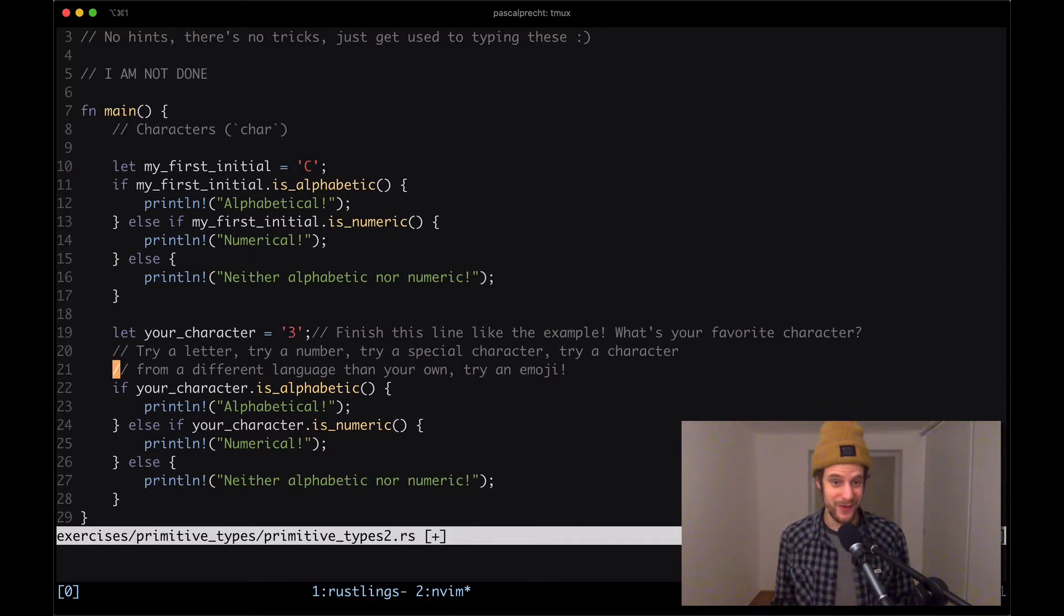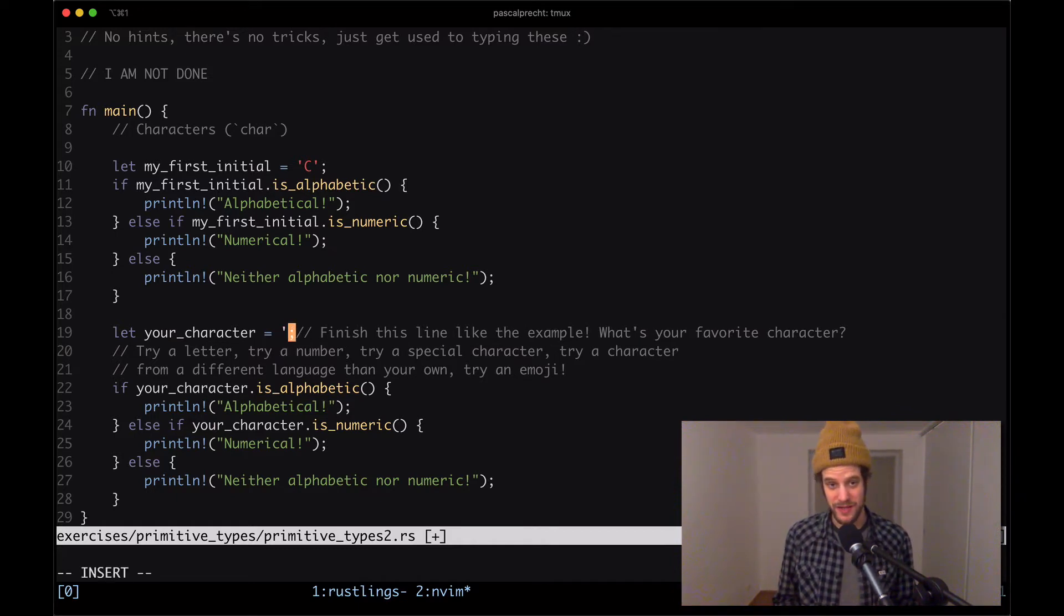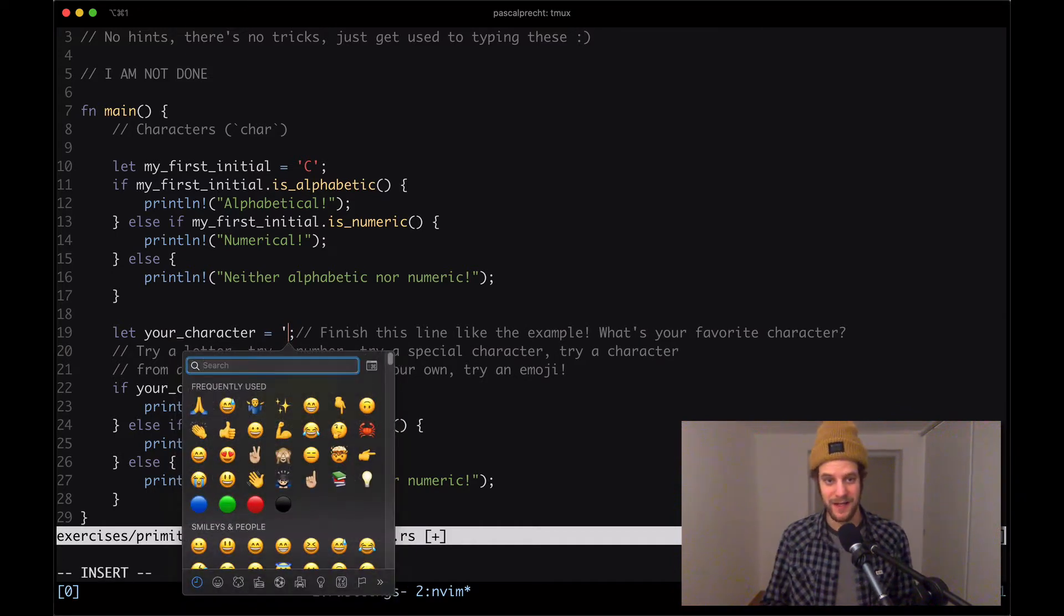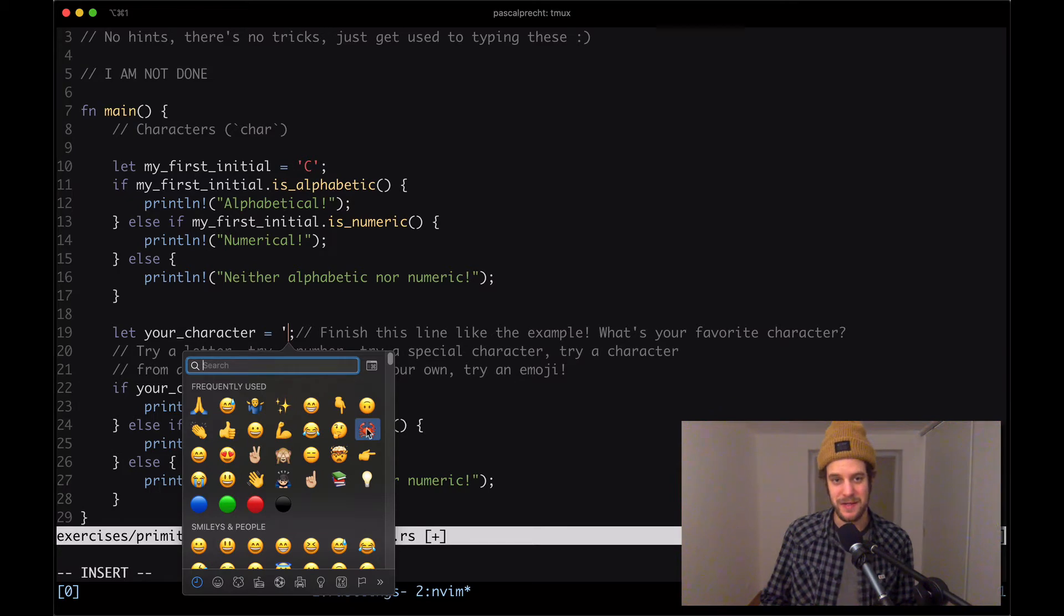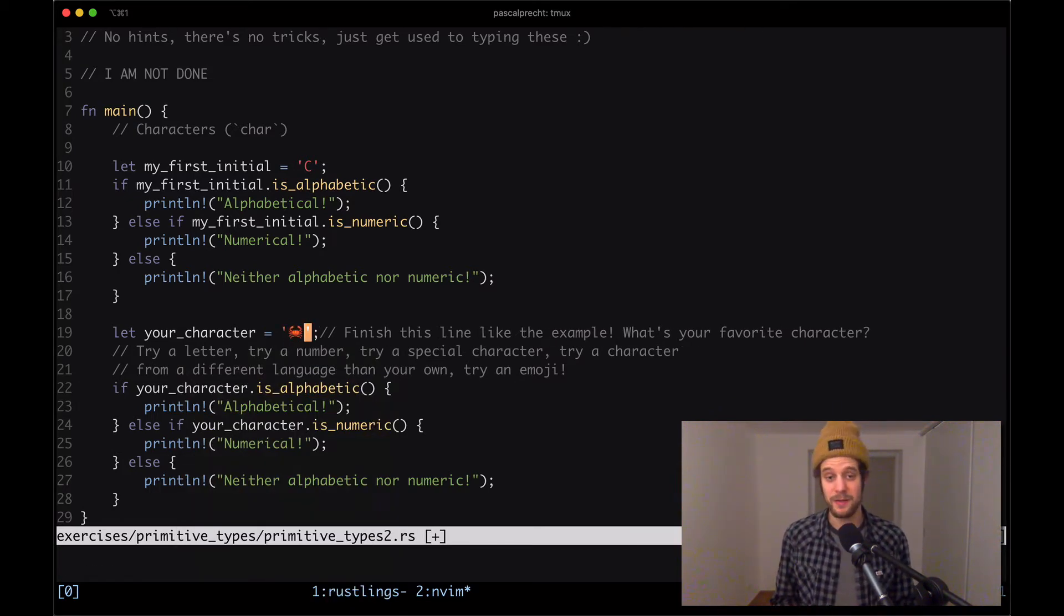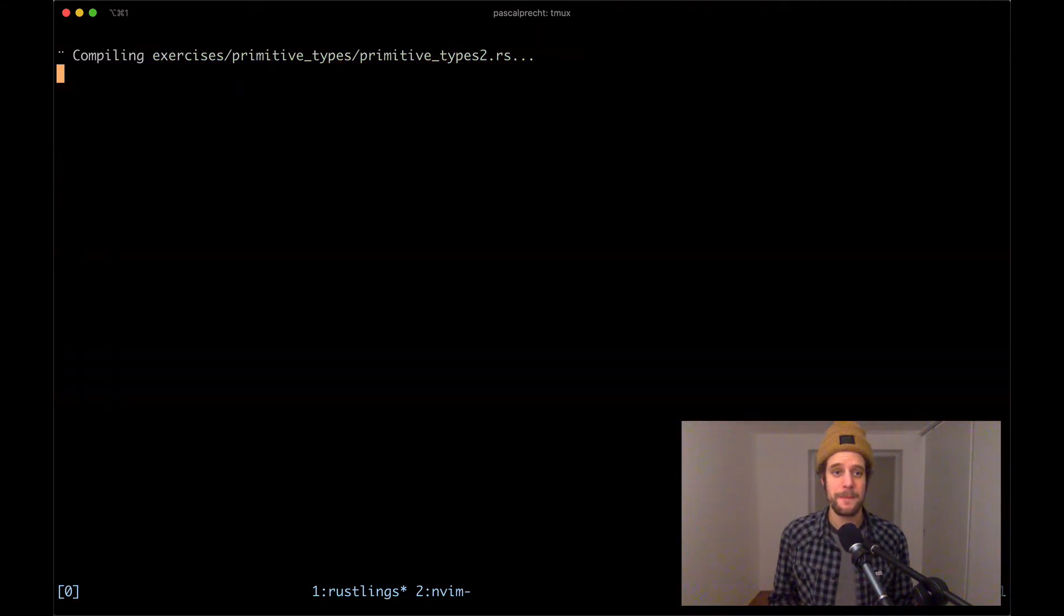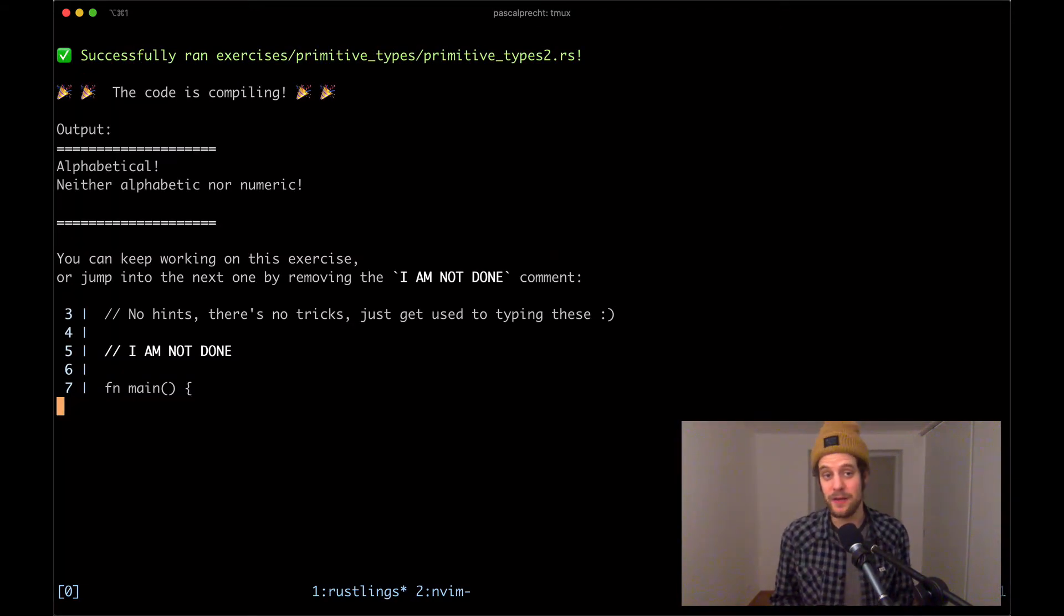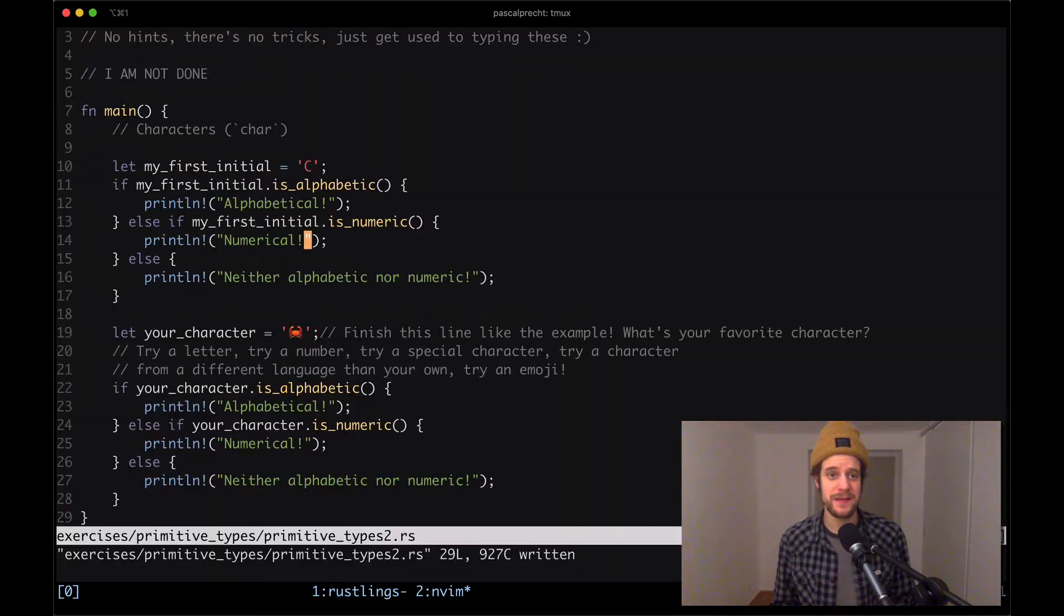Okay, coming back to the exercise, we tried an alphabetical, we tried a numerical. Let's put in an emoji. So I'm going to open up the built-in emoji menu and let's put in a little Rust emoji. Okay, cool. Don't forget to close the single quote and save that file. Okay, and here we see that outputs it's neither alphabetic nor numeric. That's it for this exercise. So removing the comment and starting the next one.